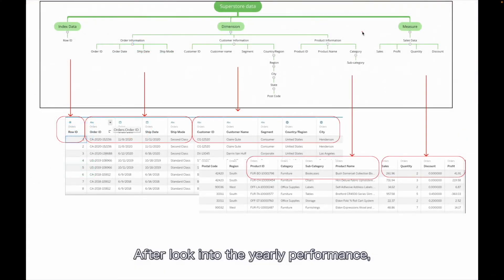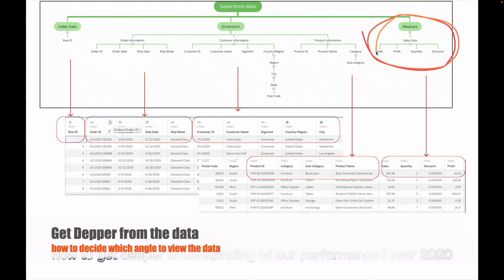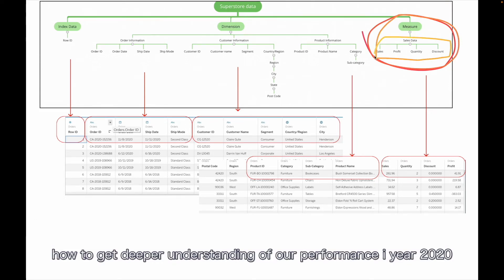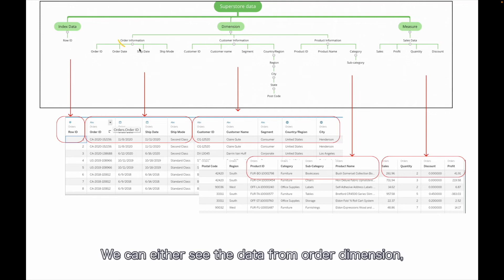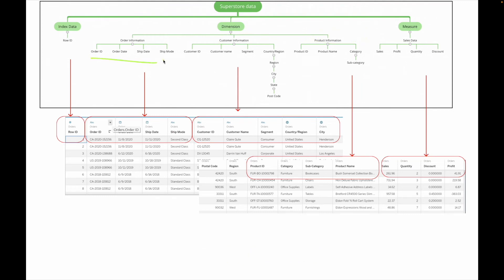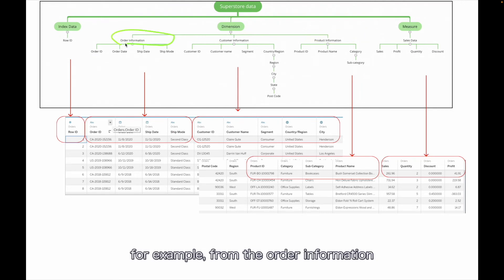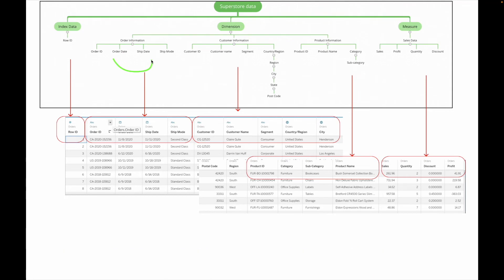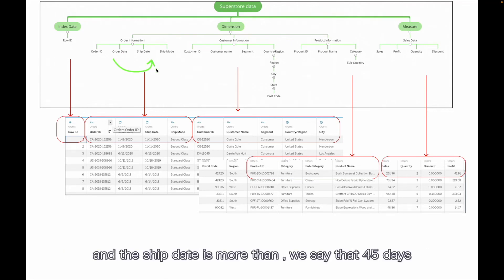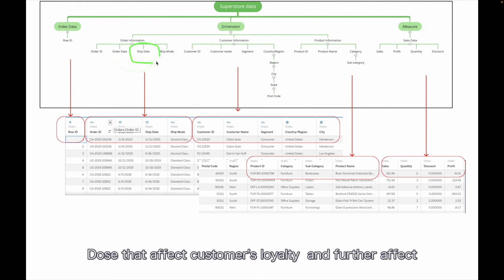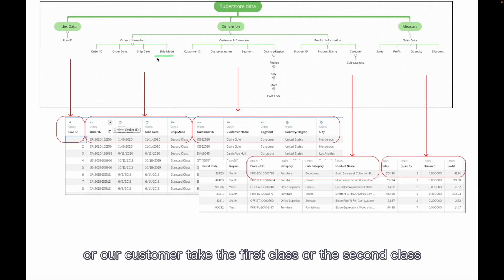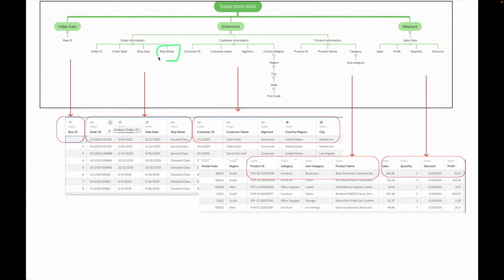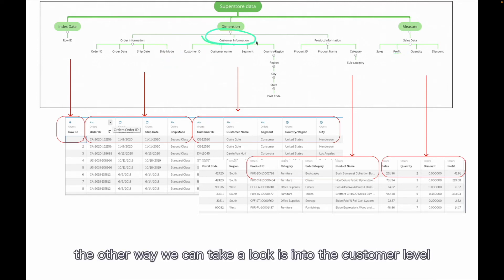Let's go into the yearly performance. Now let's take a look at how we can have a deeper understanding of our performance in year 2020. There are several angles we can slice this data. We can either from the order dimension, customer dimension or product dimension. For example, from the order information, we have order date and ship date. We can think about if the difference between order date and ship date is more than, for example, 45 days, we consider that a late shipment. Does the late shipment affect customers' loyalty and further affect the willingness to have business with us? Or does the customer taking a first class or second class shipping mode affect our profit or not?